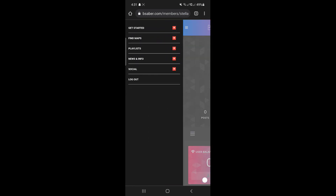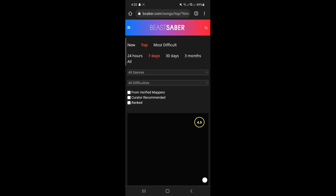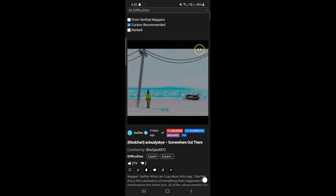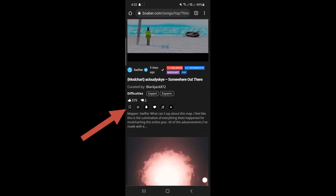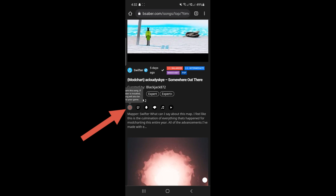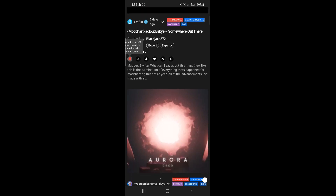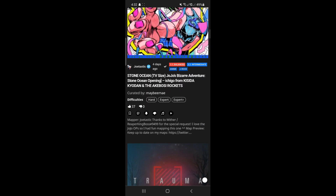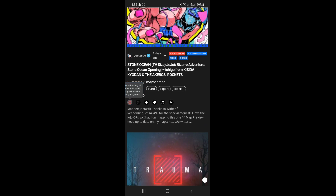When you're already logged in, go to Find Maps and start bookmarking all the songs that you want to be downloaded to your Quest. To bookmark a song, just click this button. If you bookmark a song by accident, just click Bookmark again.